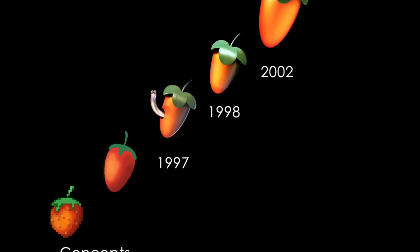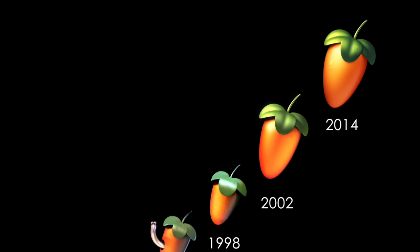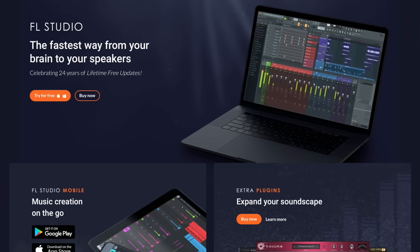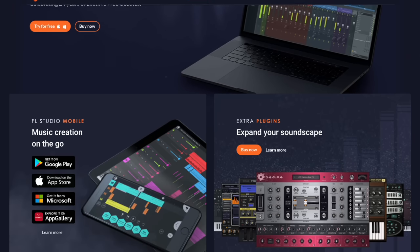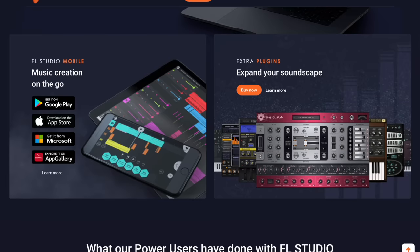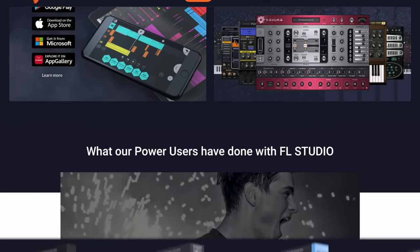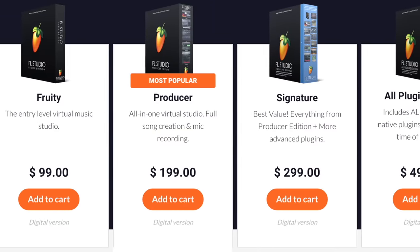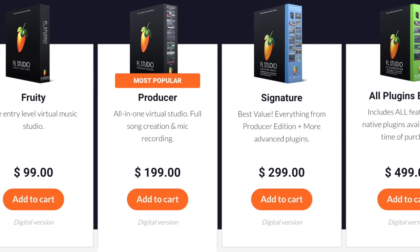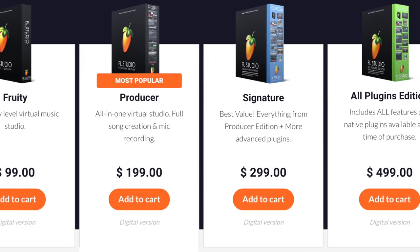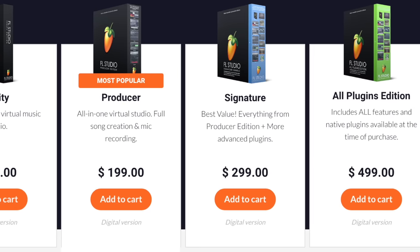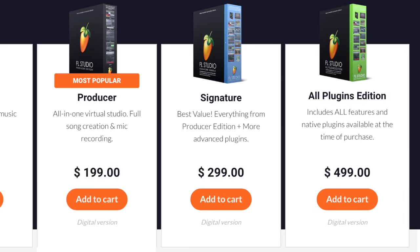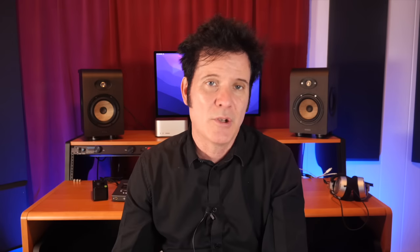FL Studio, you may remember as Fruity Loops. And when I first started out, it was a standalone software that could edit things really well. They have four different versions. They have Fruity, which I presume is the entry level, which is $99. They have the producer version, which is $199. The Signature, $299. And then the All Plugin Edition, which I'm assuming comes with all of the plugins they do for $499.